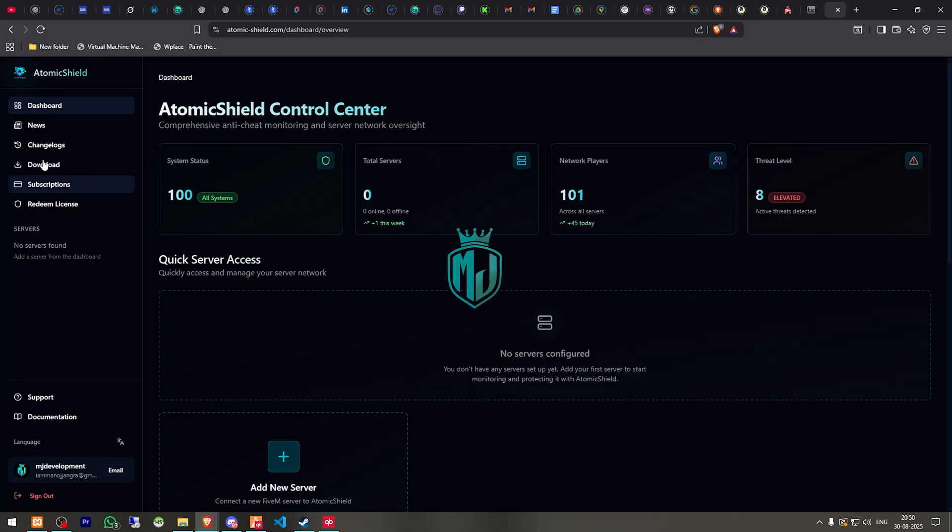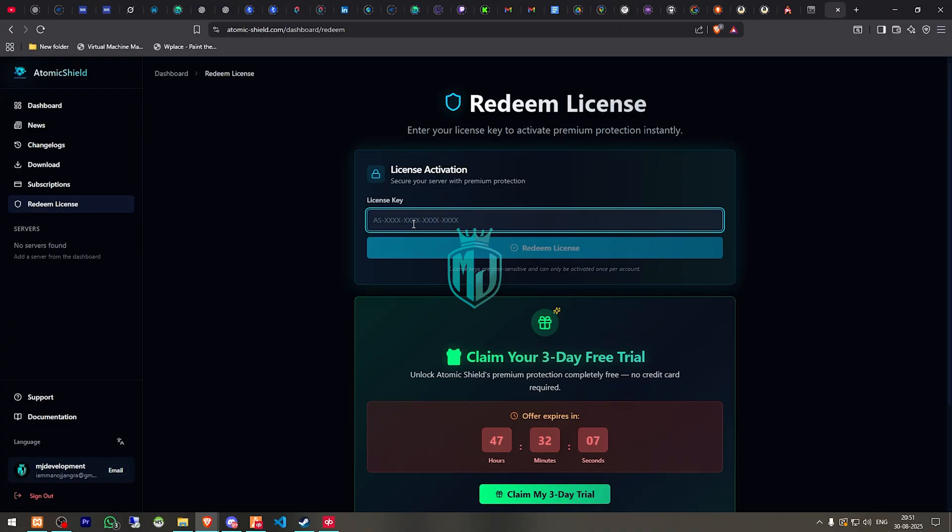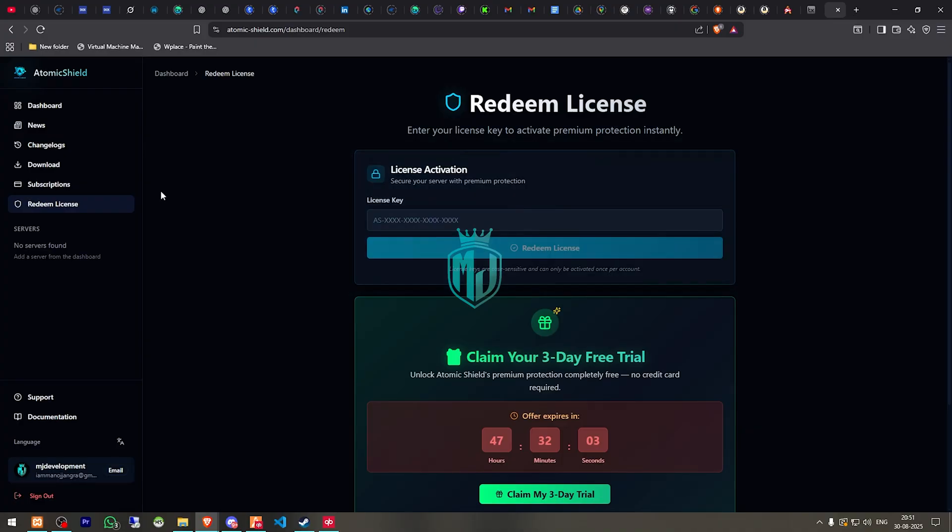So after login, you will get to see this type of dashboard. Once you have your license key, you have to redeem it in the redeem license section right here. You have to enter the license key and click on redeem license.